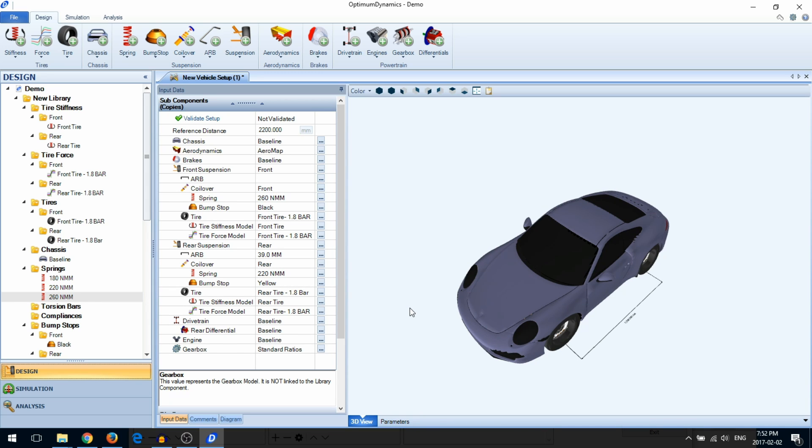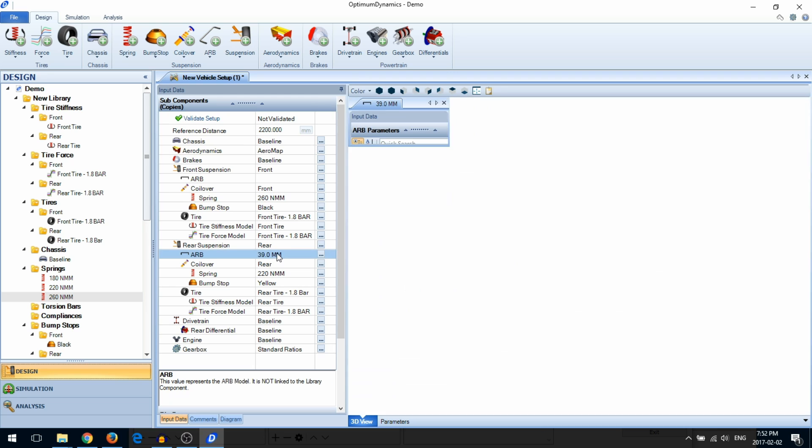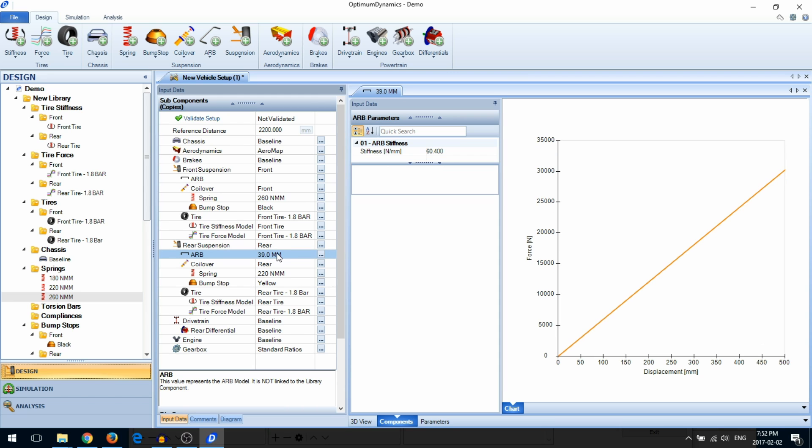You can also interact with components in your vehicle setup. Simply double-click on the components. You can also edit the component properties.